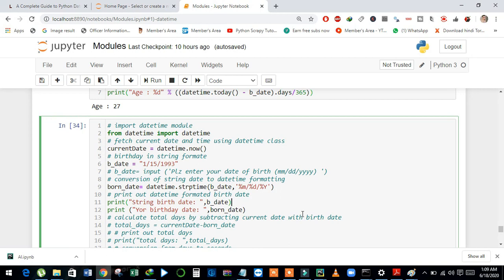But in this video, we will use the datetime module to create a simple age calculator. The calculator will calculate age in years, months, days, also hours, minutes, and seconds.